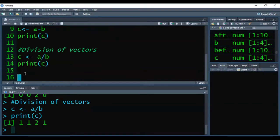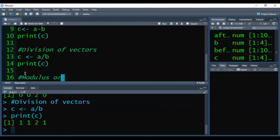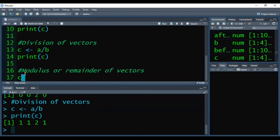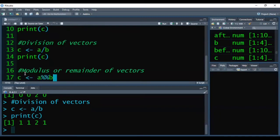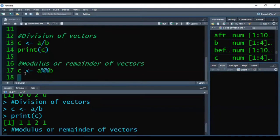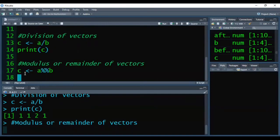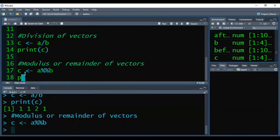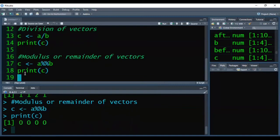Now if we want to get the modulus or remainder of vectors, again I am storing the result into C and writing A percent percent B and then Ctrl+Enter, and then I am printing the C. So the output of this would be 0, 0, 0, and 0.